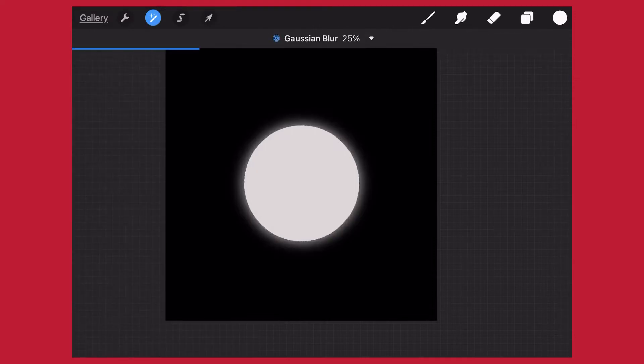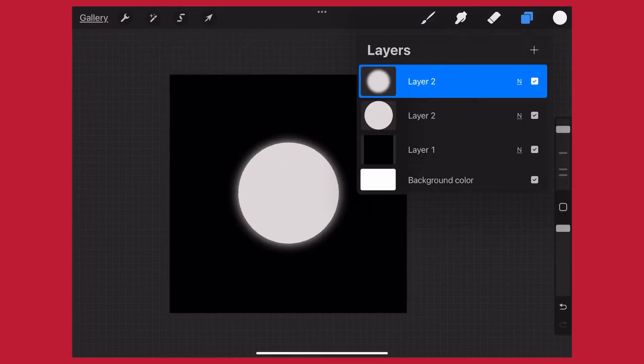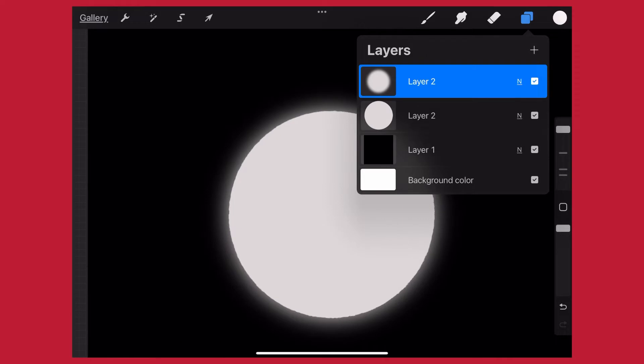This will already start to kind of give a glowing effect, but really all it's doing is blurring that image a little bit.